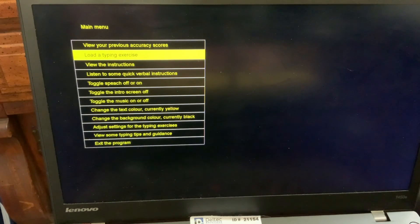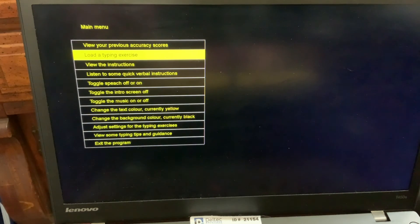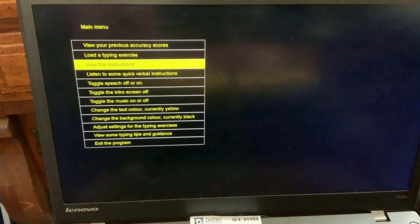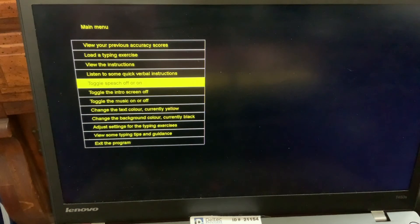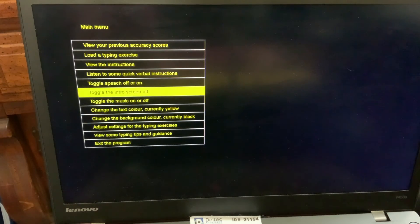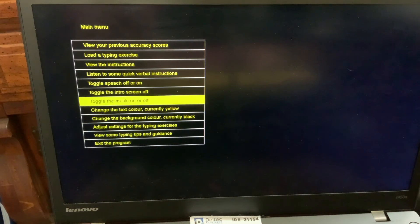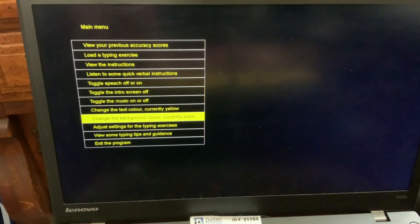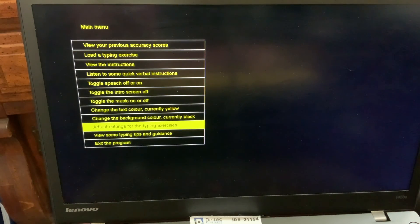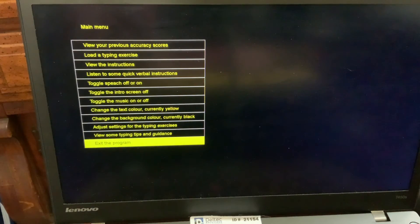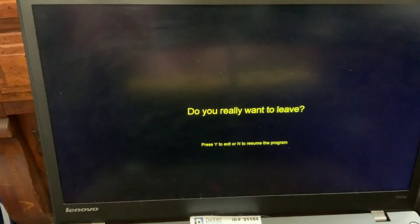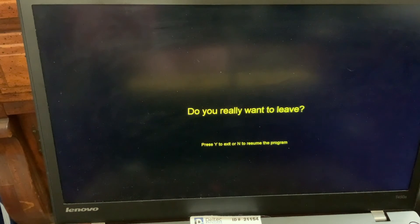So when you're ready to exit the program, you can arrow down to exit the program. View the instruction. Listen to some. Toggle speed. Toggle the intro screen off. Toggle the music on. Change the text. Change the back. Adjust settings. View some typing. Exit the program. Do you really want to leave? Press Y to exit or N to resume the program.